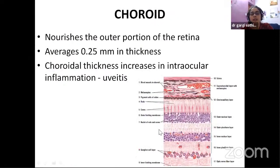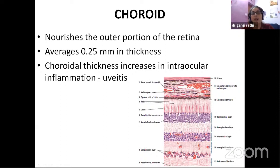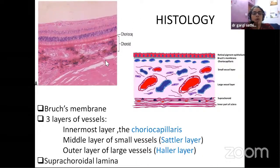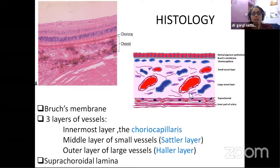The choroid is the main nutrition of the outer layers of the retina. It's very thin — just 0.25 millimeters — and it increases in thickness in inflammations like posterior uveitis. Histologically, choroid consists of Bruch's membrane very close to the retinal pigment epithelium. Then you have a layer of choriocapillaris, then a layer of smaller vessels called the Sattler layer, and the larger vessels form the Haller layer. Finally, the suprachoroidal lamina. Nowadays, enhanced depth imaging OCTs allow you to see a little bit of the choroid as well, with blood vessels visible.